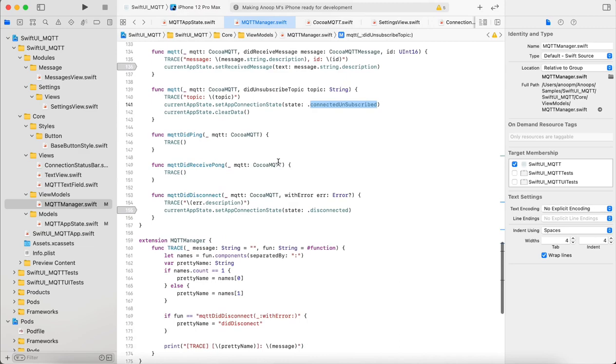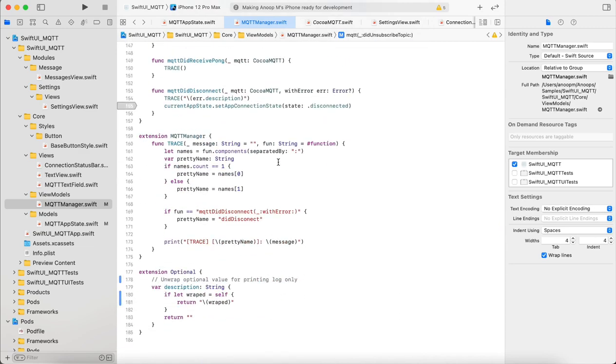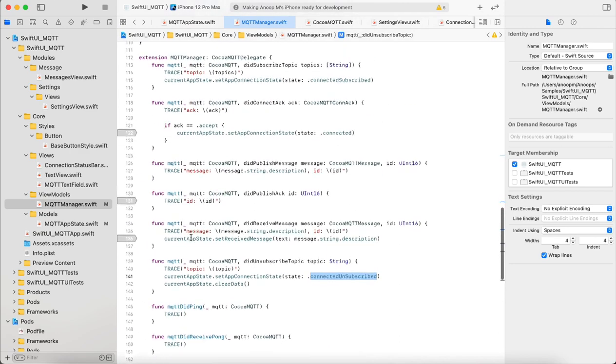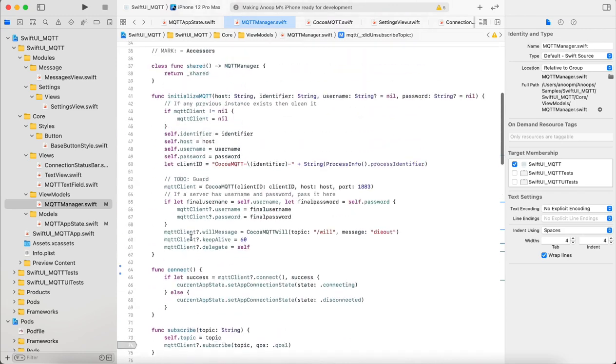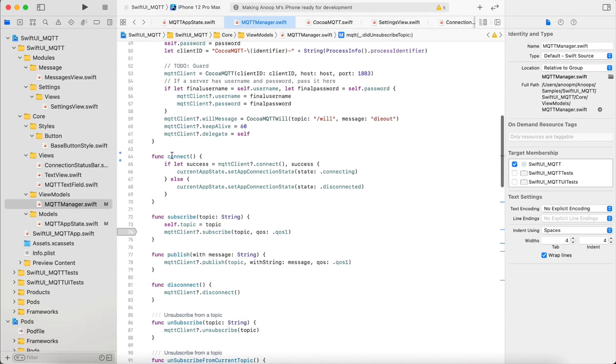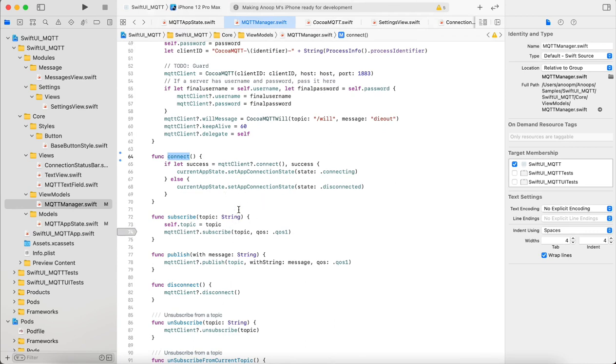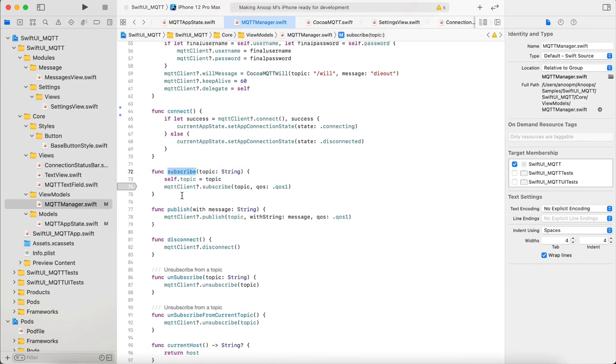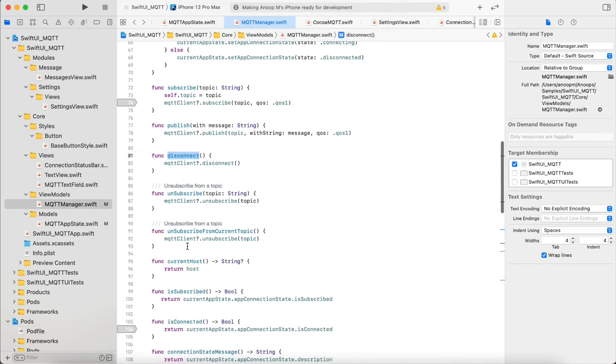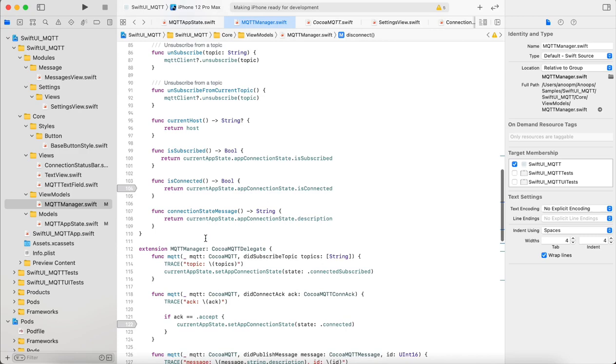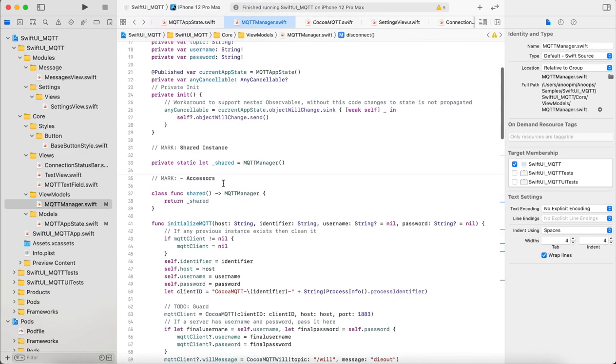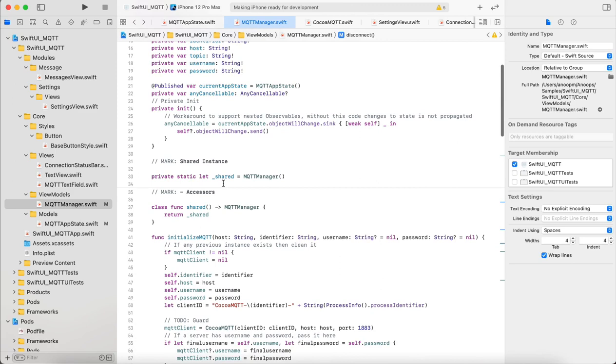Then some logging functions and here we have functions to connect which triggers the client's MQTT client connect function, then subscribe to a particular topic, publishing a message, disconnect. Yeah, it's self-explanatory. You have all these convenience functions here to know the connection status and connection state message.